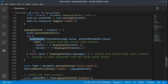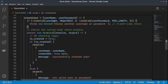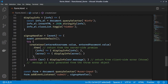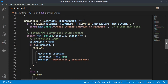Inside the createUser function, we first check whether the username and password are valid. If not, we create a validation error by throwing a new exception, and we can access it in the catch block via error.message.